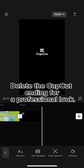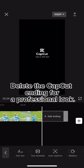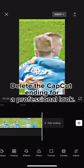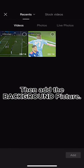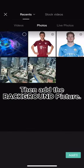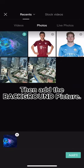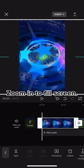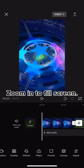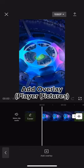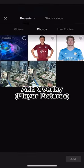Delete the CapCut ending for a professional look, then add the background picture. Zoom in to fill screen. Click on overlay, then add overlay.